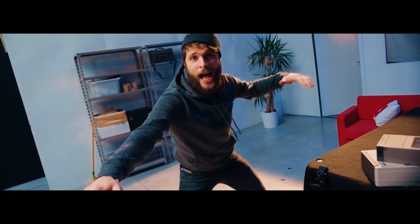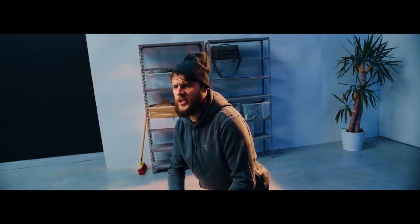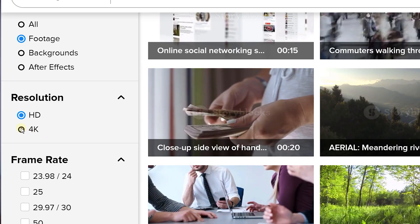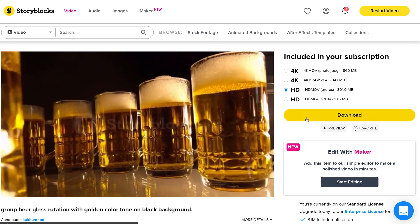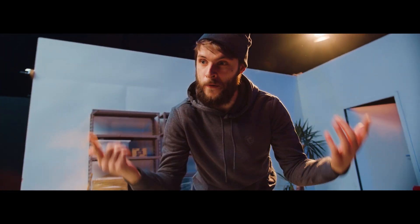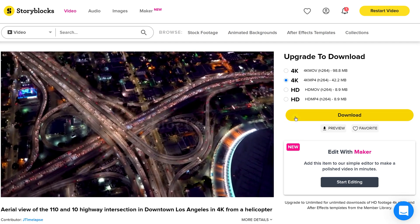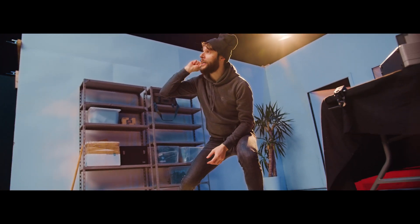Sponsor time! Imagine a place where you can download unlimited stock clips — it's Storyblocks Video. There are 4K stock clips, drone shots, backgrounds, flares, muzzle flashes, and you can download it all at one single price every year. Unlimited downloads without worry. Click the link in the description. Now back to you, Yannick.